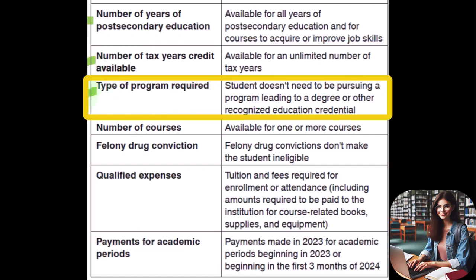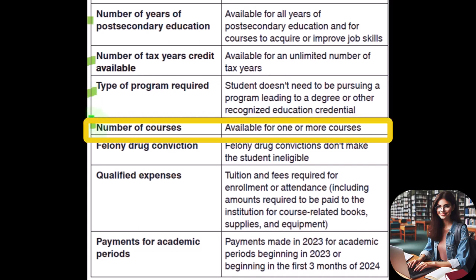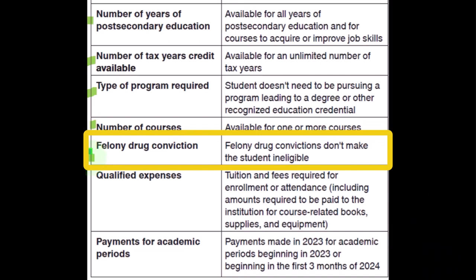The Lifetime Learning Credit is available for one or more courses, broader than the American Opportunity Credit requirement. Also, felony drug convictions do not make a student ineligible for the Lifetime Learning Credit — unlike the American Opportunity Credit, which had that restriction.